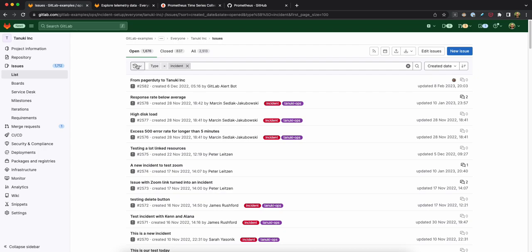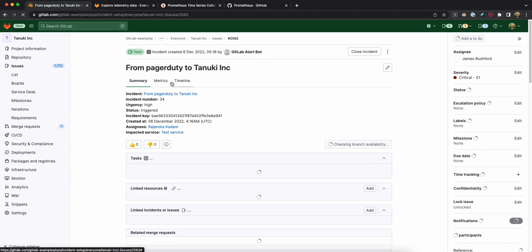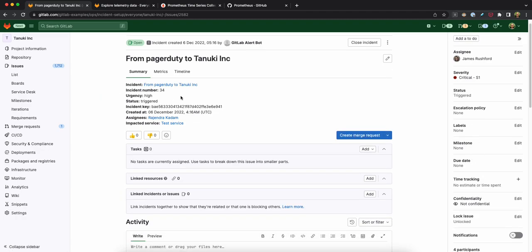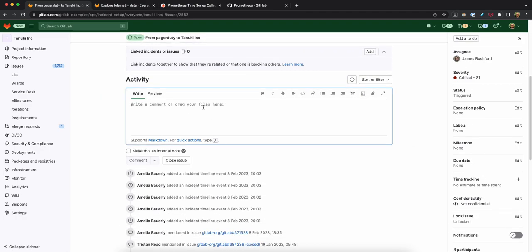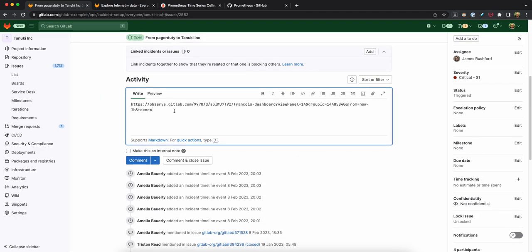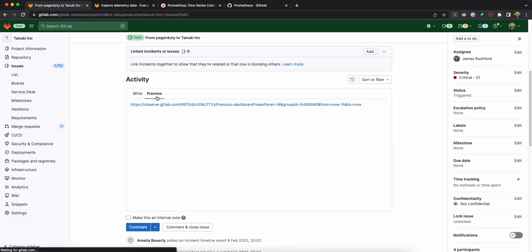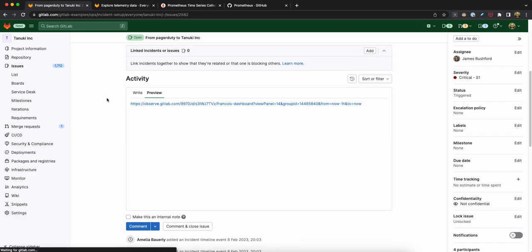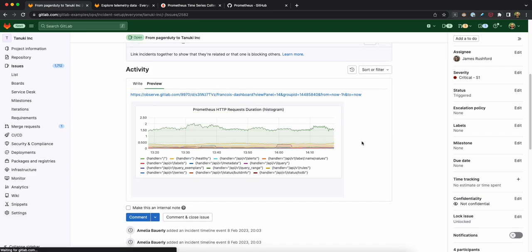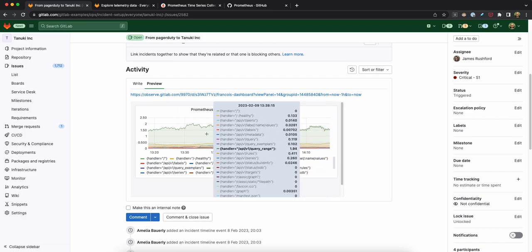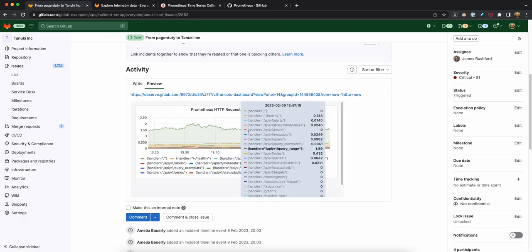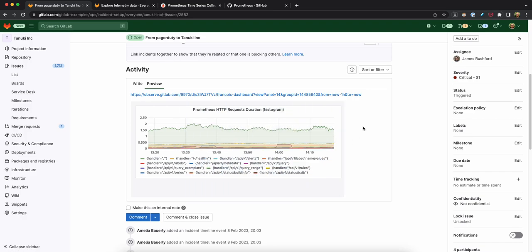For example, here is a list of incidents that were created on the Tanuki Inc demo app. For example, this one was created by a bot with a bunch of information, but there's nothing visual here. But I could paste the link here, let's say, as a comment, and you can see that in the preview, it'll actually render a fully functional visual chart of this specific query that I had, that I was exploring.